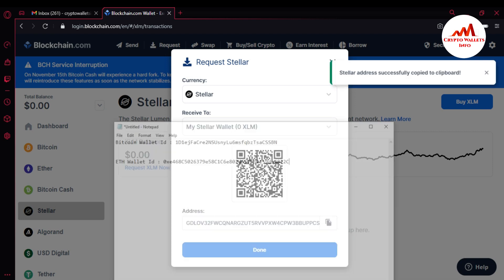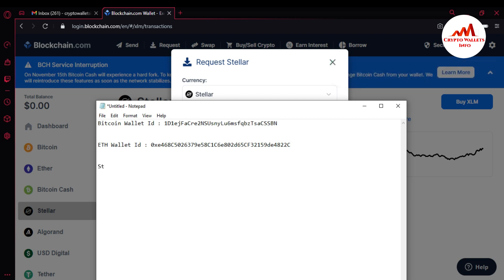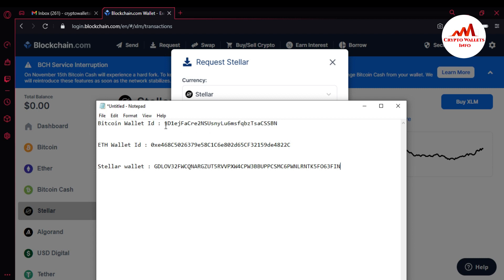I have successfully found and saved my three wallet IDs. Now I can deposit into my blockchain account. If I want to deposit to my BTC wallet in blockchain, I simply copy this wallet ID and send it to the person who wants to send me money.